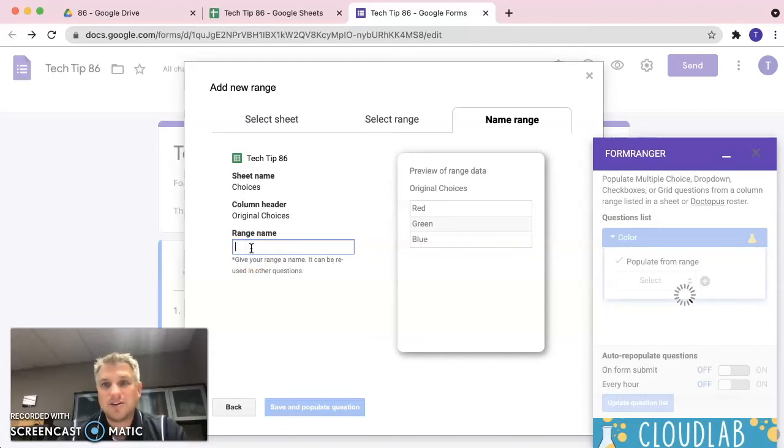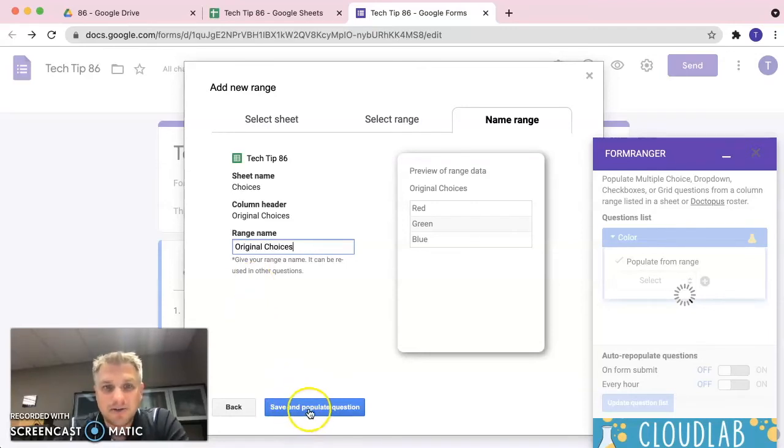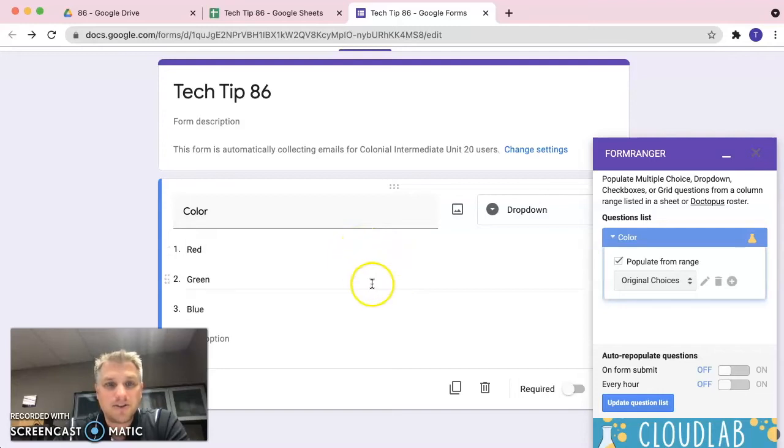We're going to give it a name. That way, we can use it from Form Ranger in the form someplace else if we wanted to. We're just going to go ahead and call it the same thing, original choices. We're going to click save and populate and we'll see that's going to automatically populate the question from the options within the spreadsheet. So, that's step one.